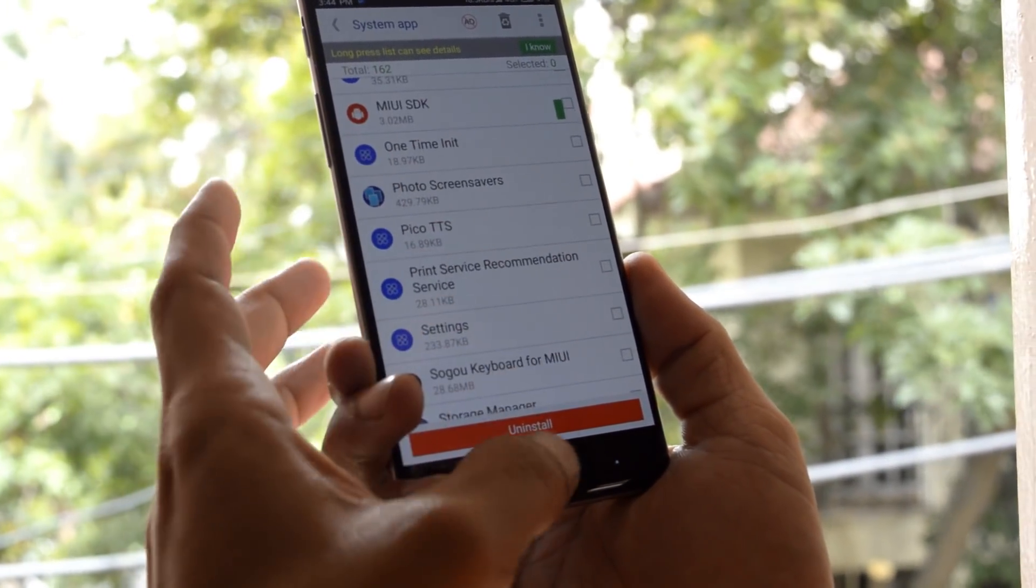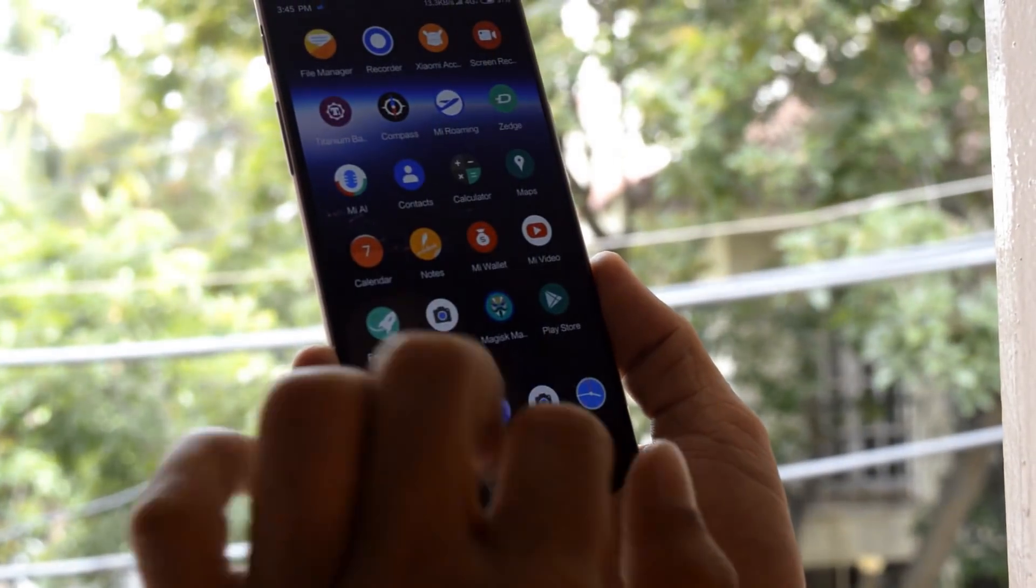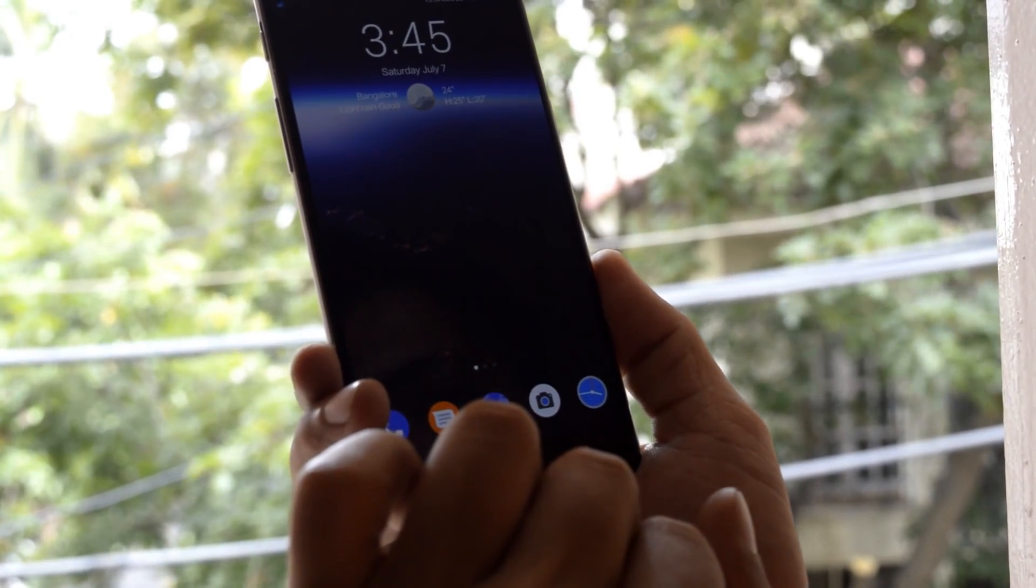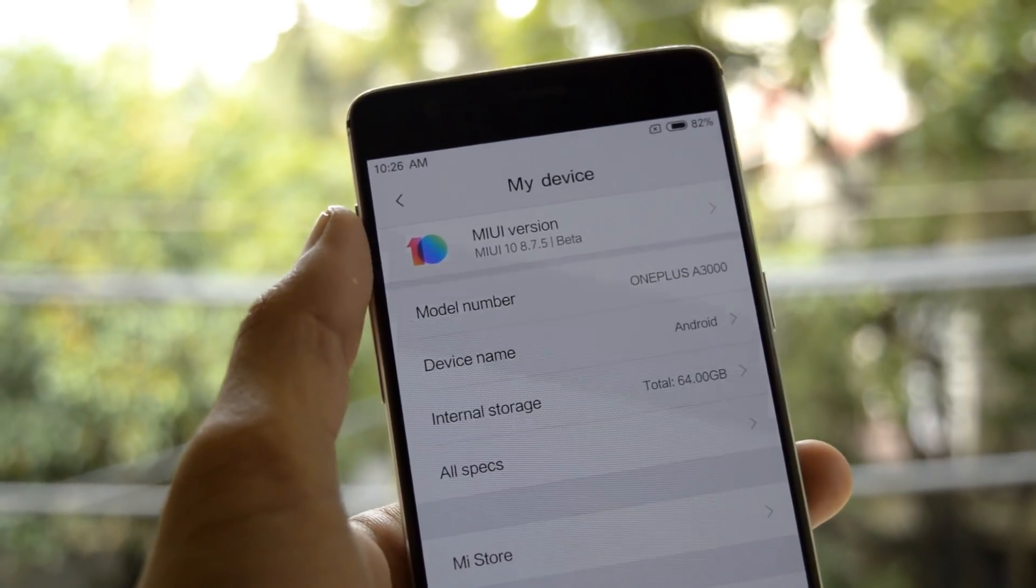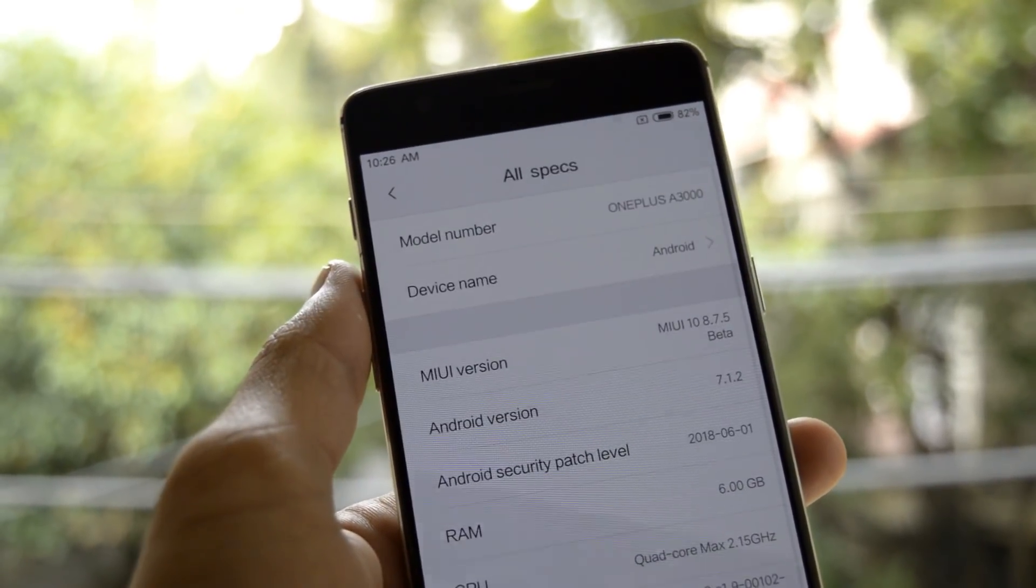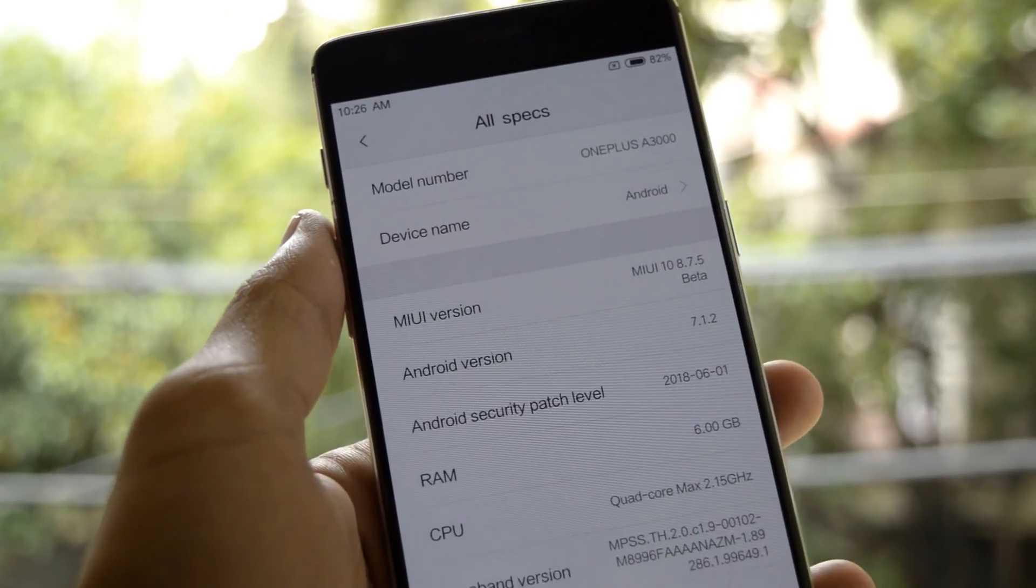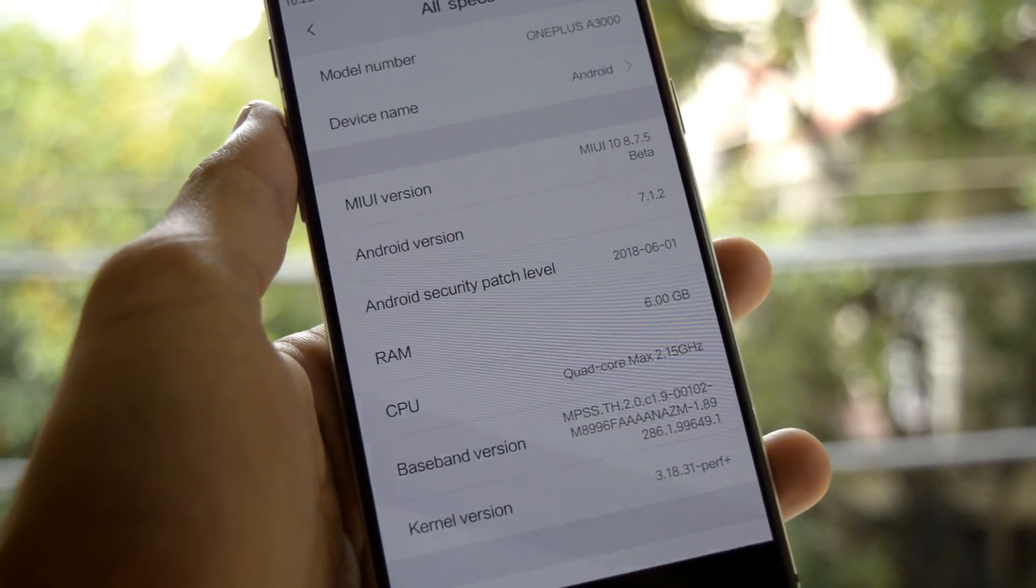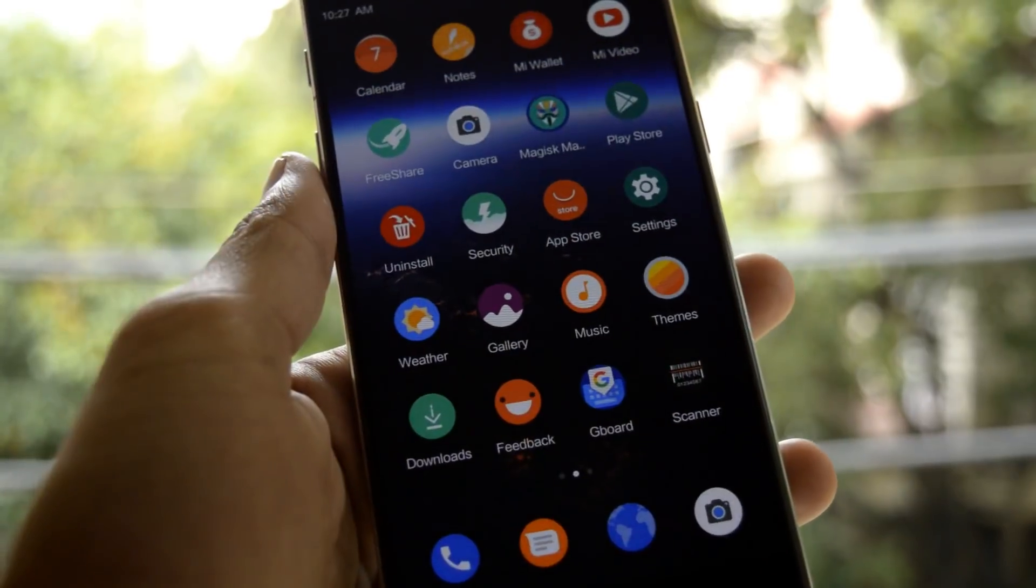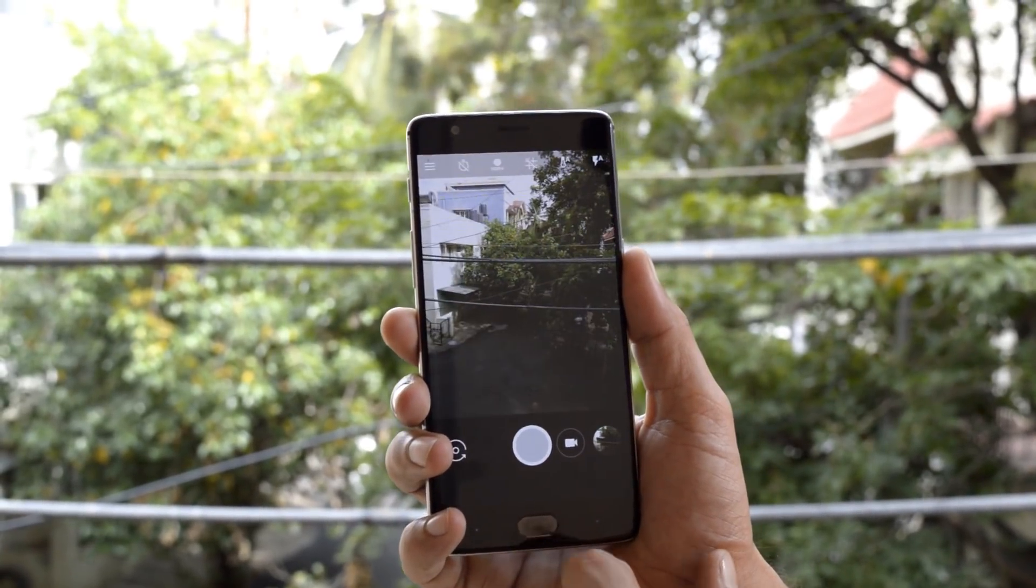These are the software information: MIUI 10 version 8.7.5, which is a beta update. Going to all specs here, you can see the model number. Android version is 7.1.2 with a security patch of 1st June 2018. This ROM comes with Google Camera, and in Google Camera, video recording, portrait mode with front and back, and HDR is working perfectly fine.